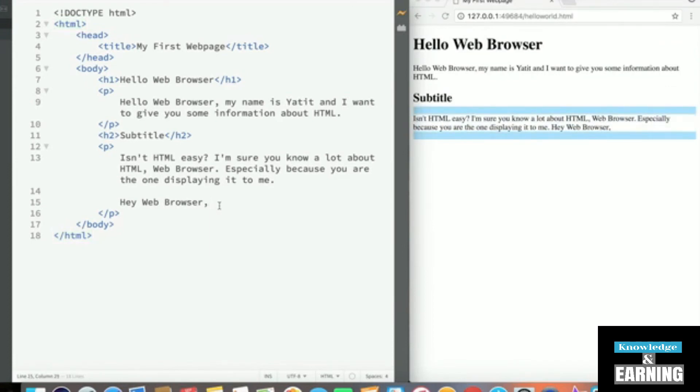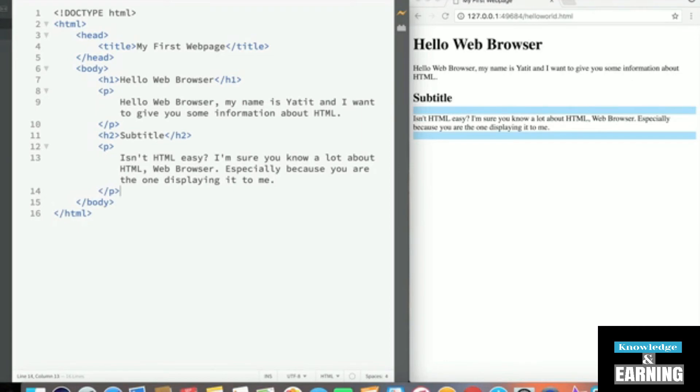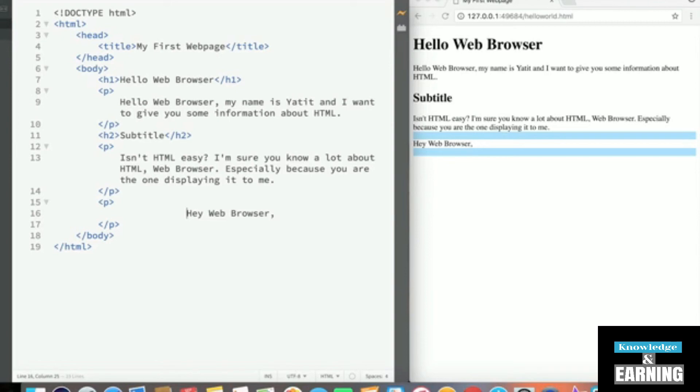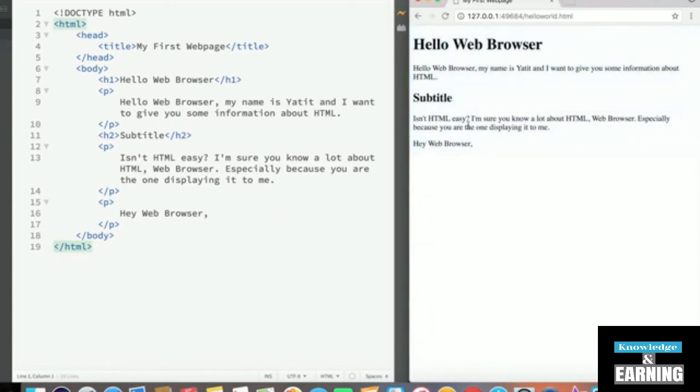One is that we can put this inside a separate paragraph tag. So create another paragraph tag. Add some spacing for better readability. And say, hey, web browser. But you don't necessarily want to create a separate tag every time you want to enter a line break, right? That's maybe a little bit annoying sometimes. So another way to do this...